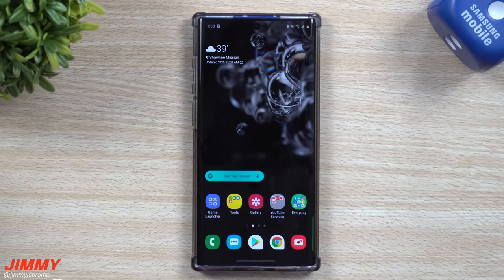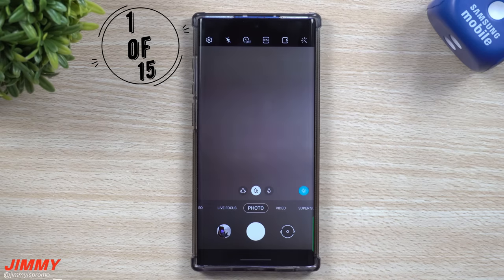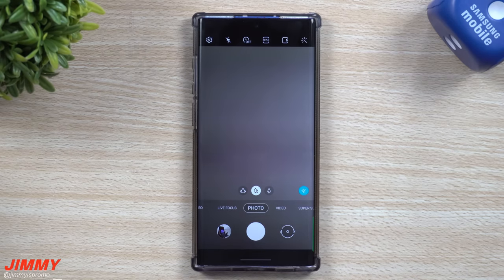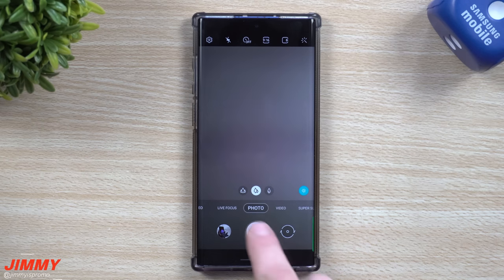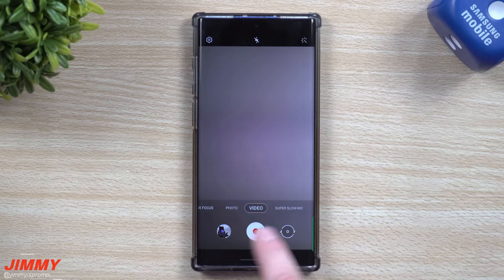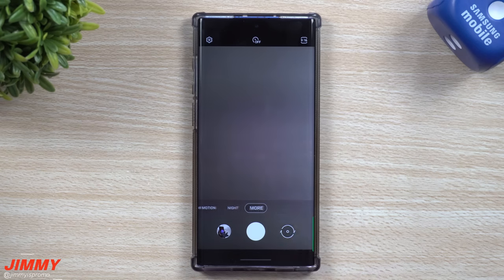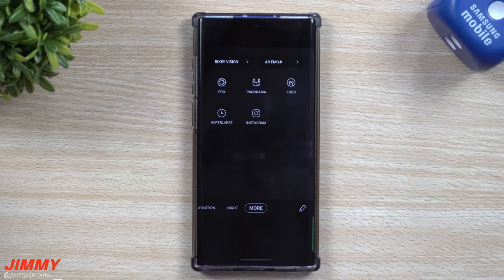One of the first things you might notice, other than the navigation of Android 10, will be inside of your camera. Some of the icons have updated, they've changed, they've moved around, and all the different shooting modes are set up just a little bit different. If yours is now looking like this, you just swipe your finger along the bottom to switch shooting modes, and you also have a More tab.